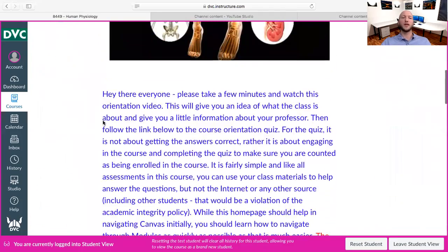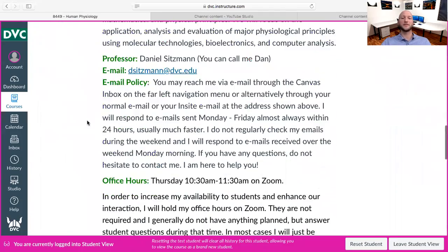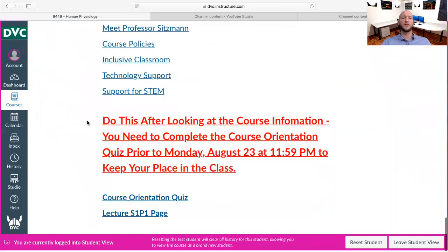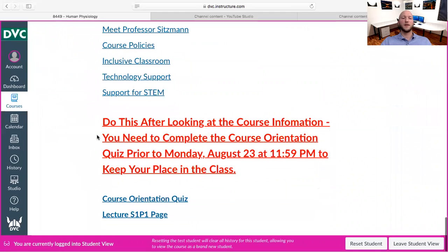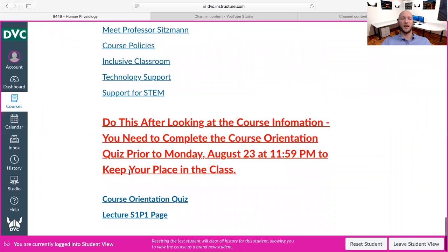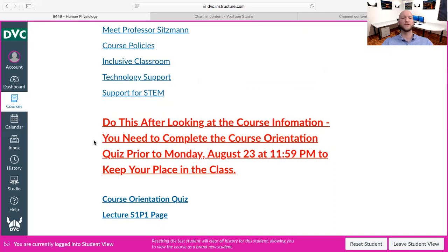This is the welcome page — a little bit about the class. You should read through all of this. There are links to a lot of different first day material you should be looking at. There is an orientation quiz that you need to take by the end of the first day of class in order to maintain your spot. It's kind of like attendance for the first day.